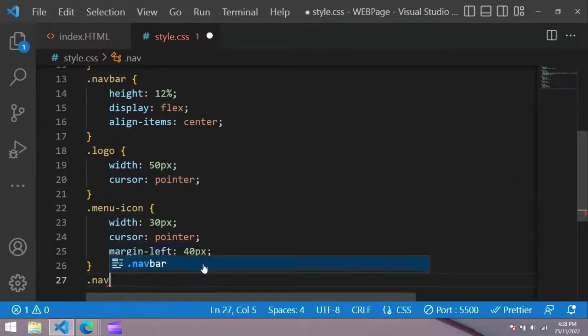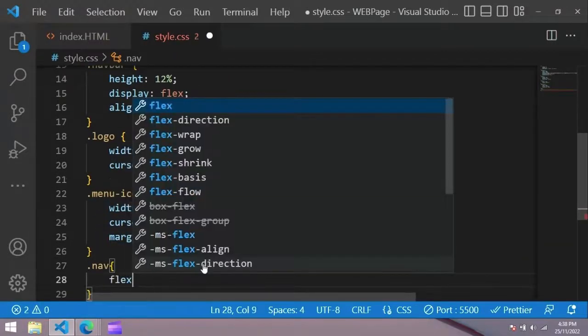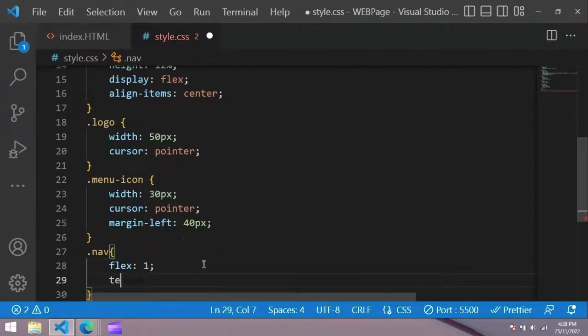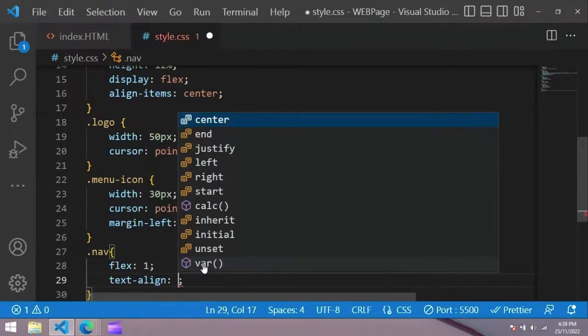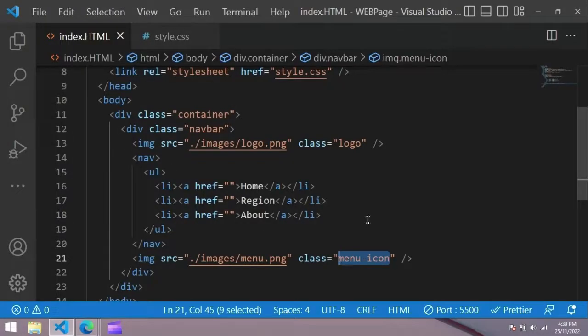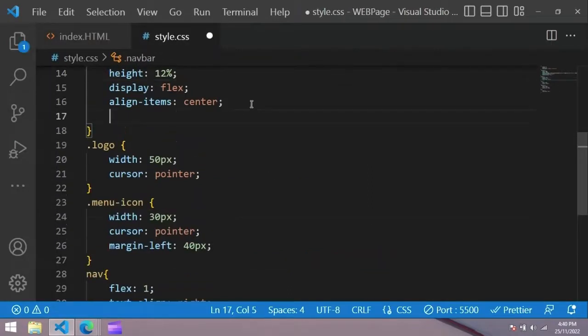Now for simple nav, flex 1, text align center. Next we have to add some space for that.